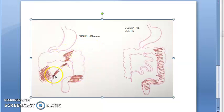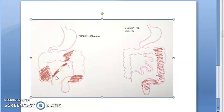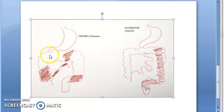In Crohn's disease there are skip areas — the small intestine is affected, then the large intestine here and there, so there are skipped areas. The terminal ileum is affected, and the ascending colon can be affected, with skip areas in between. In ulcerative colitis, only the latter part is affected — the descending colon, rectum, and sigmoid colon — with no skip areas.